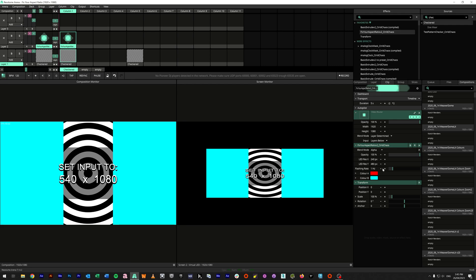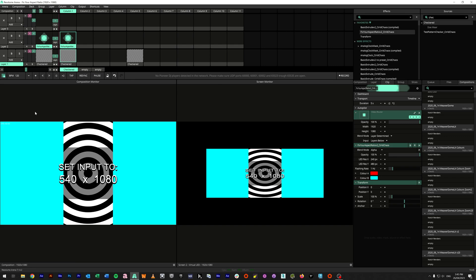We've got a flashing rate and two colors - that's just so we can switch the colors up. Ignore this side for now. Now the first thing this plugin does is it puts flashing bars in places in our composition where we should not be sending to an LED wall.